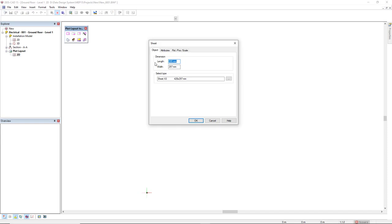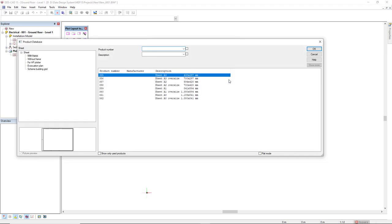Next step we select a sheet size. We click on the three dots button to see the sheet sizes we have available. Select this sheet A2.